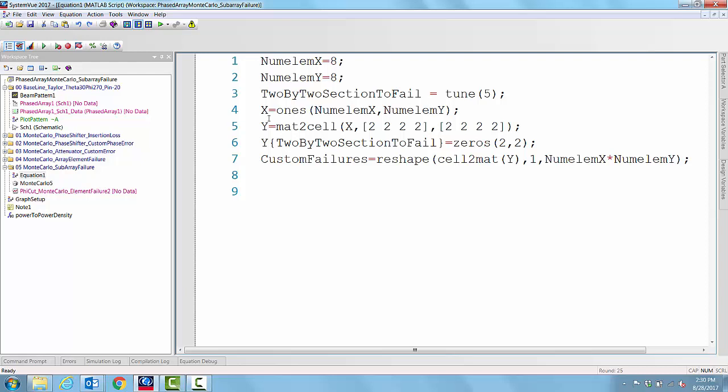We initiated another variable with all 64 elements being 1s. If we have x, then x represents the entire phased array is active and nothing is failed. And we constructed another variable called y as a cell variable of 16, 2 by 2 matrices.